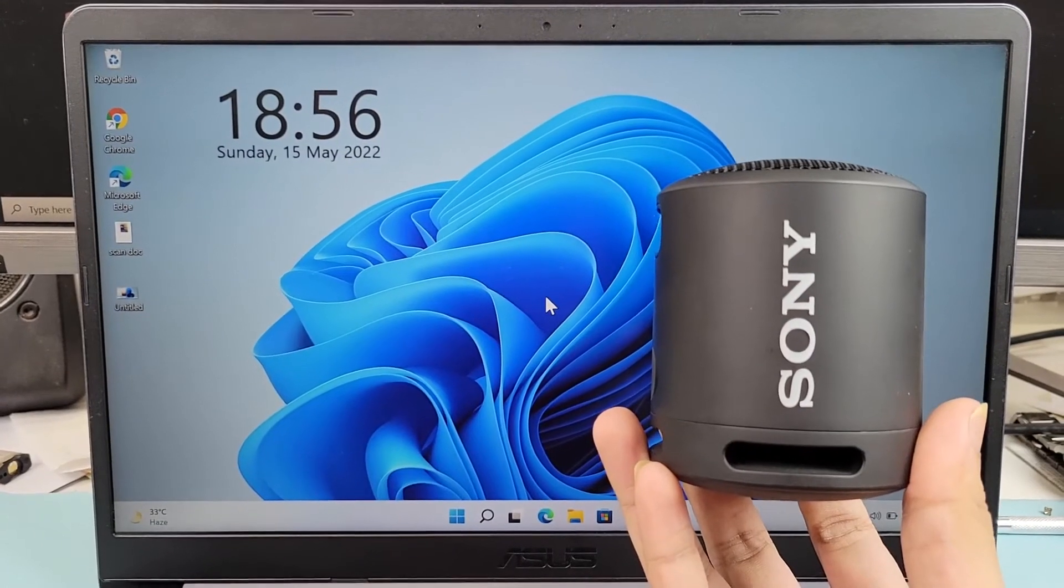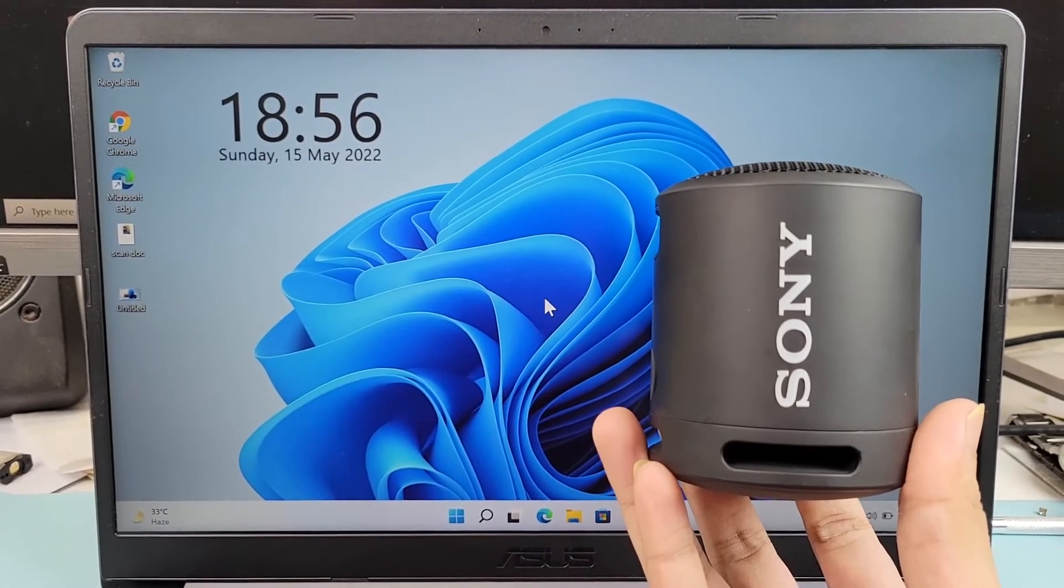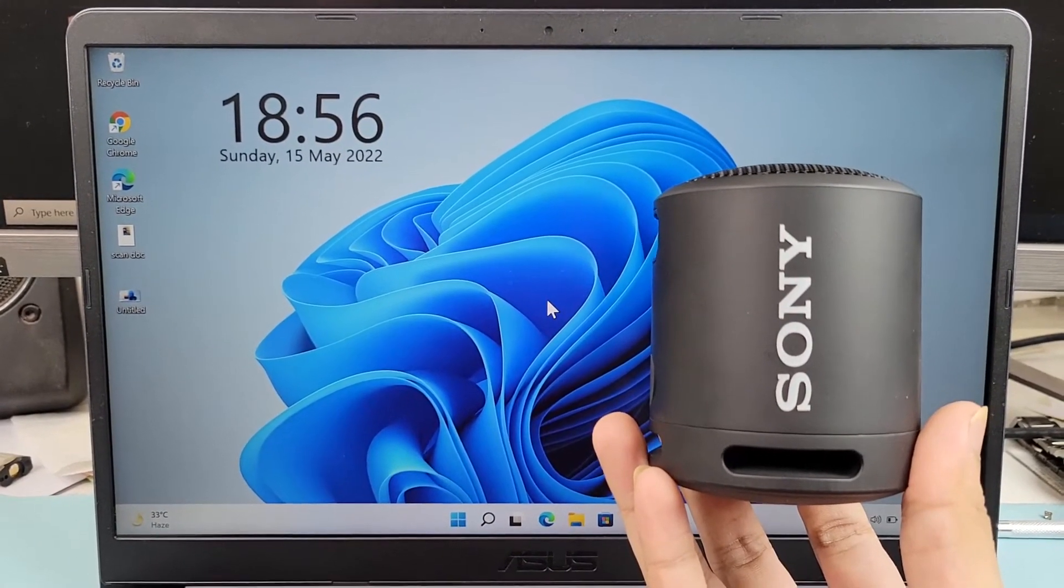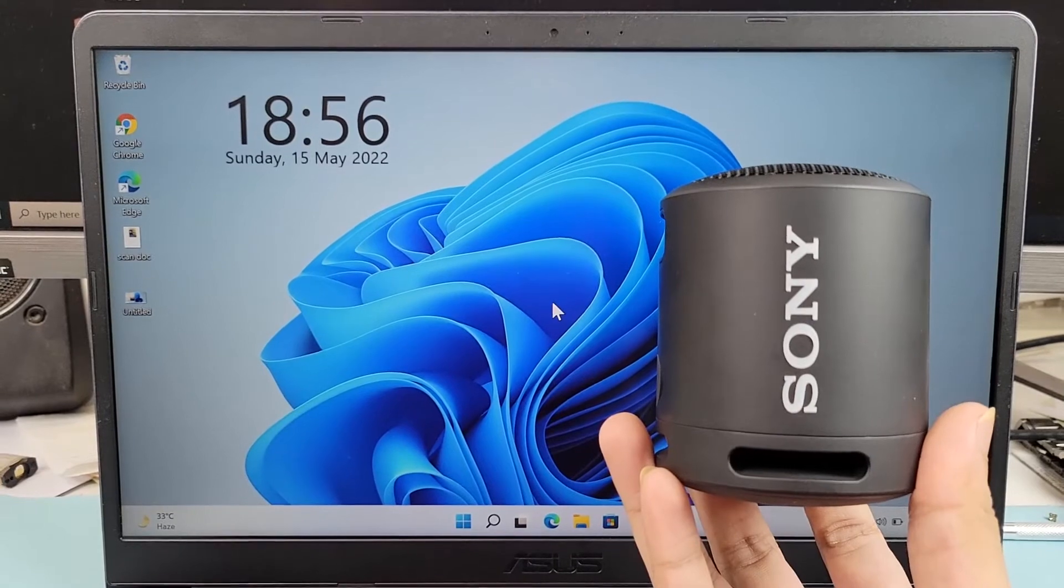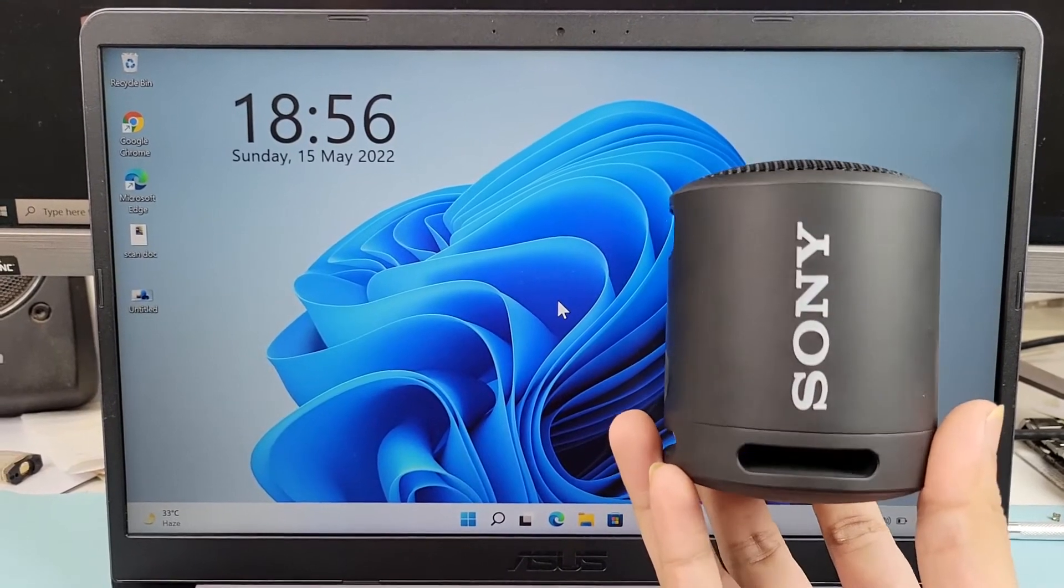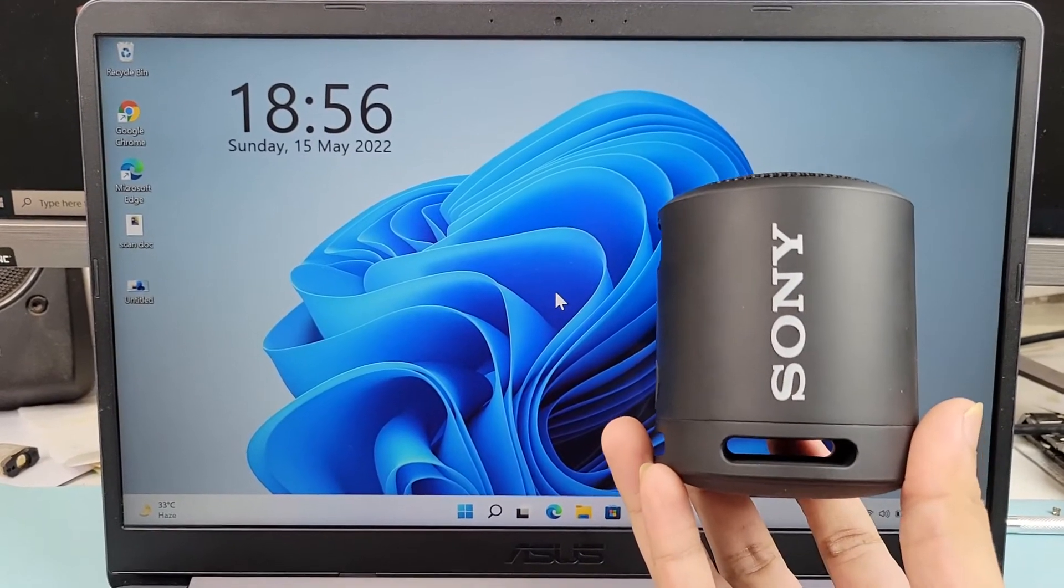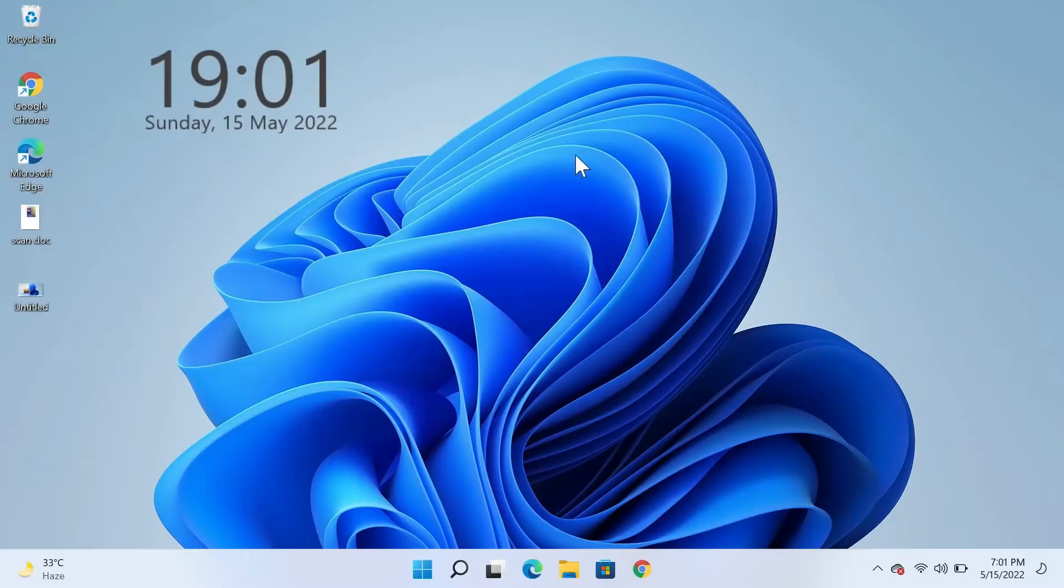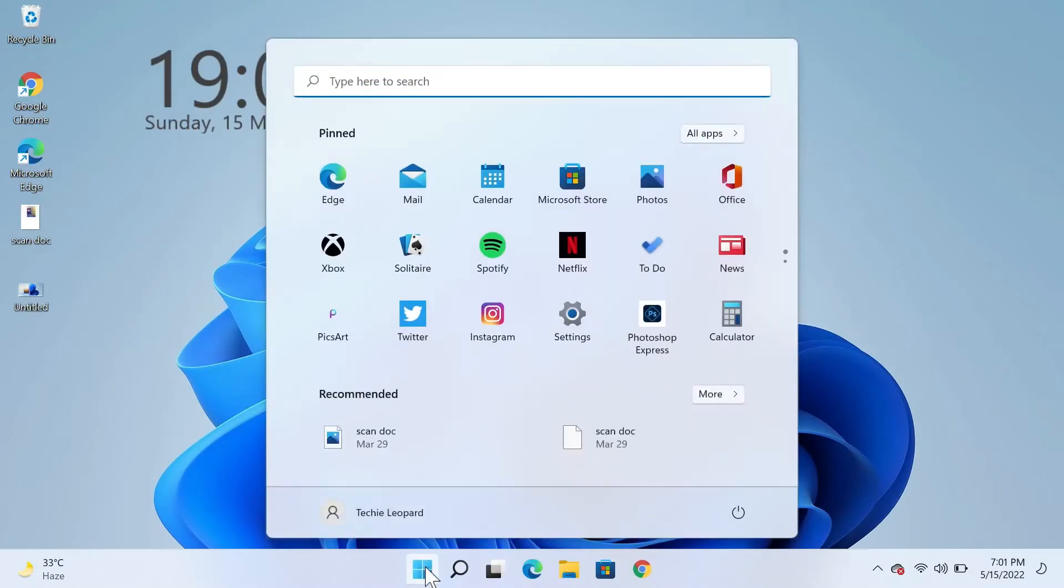Hello everyone, welcome to TechPilot channel. In today's video, I'm going to show you how to connect your Sony XB13 Bluetooth speaker to your Windows 11 computer. The first thing you need to do is go to Start.